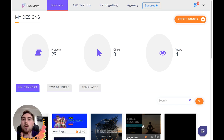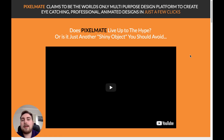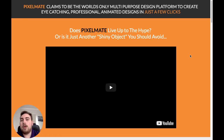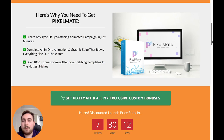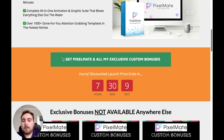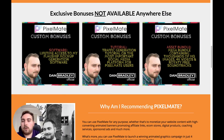Let's jump over to my bonus area and I'll show you exactly what those are. So this is the bonus area. At any point during the video, when you use the link below the YouTube video, you're going to come through to this page. Of course, you will not see the video here — it will be this very video, so you can obviously watch it again if you need to. You can see a little bit more information about Pixelmate and the custom bonuses I have put together.